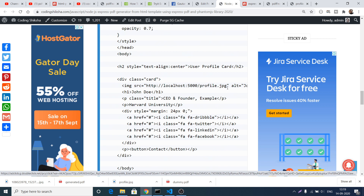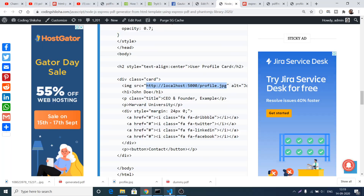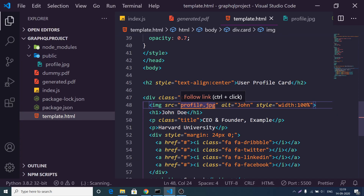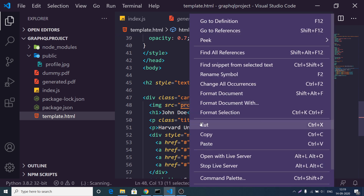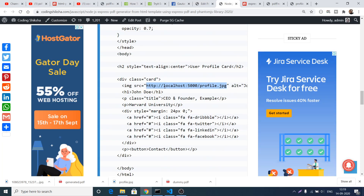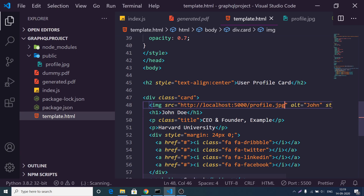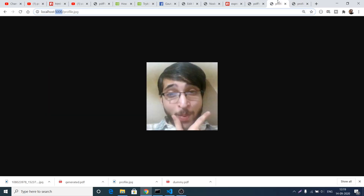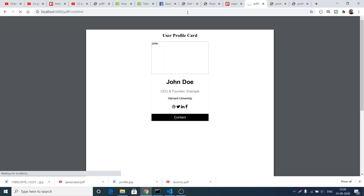We need to write the complete absolute path — that is why the image was not loading. The complete path would be something like localhost:5000/profile.jpg. Copy and paste the whole absolute path, and now if I refresh the application the image will show inside the user profile card.